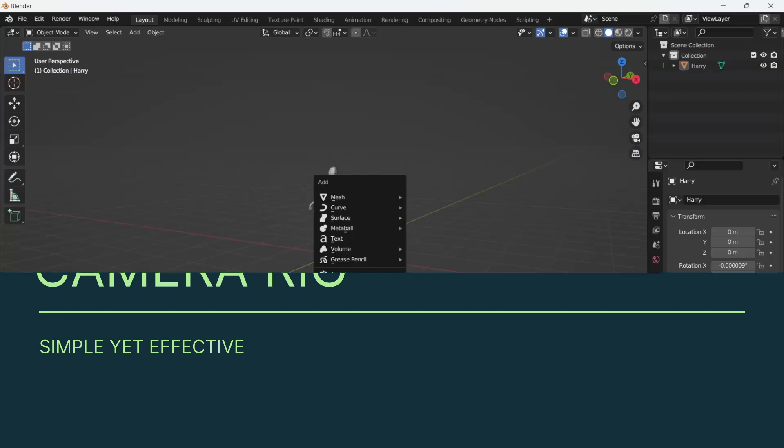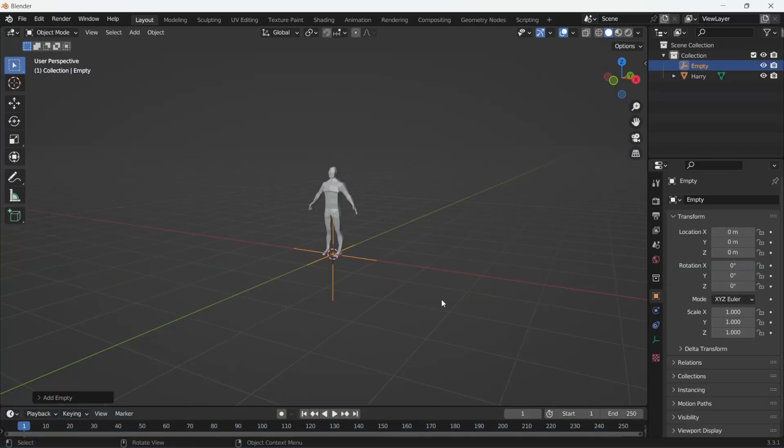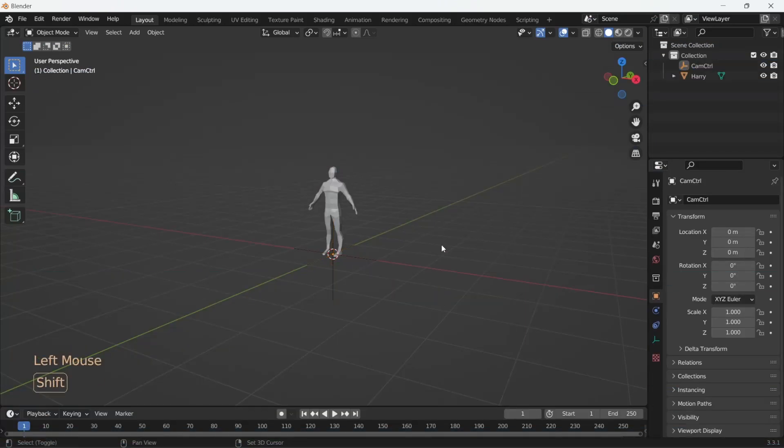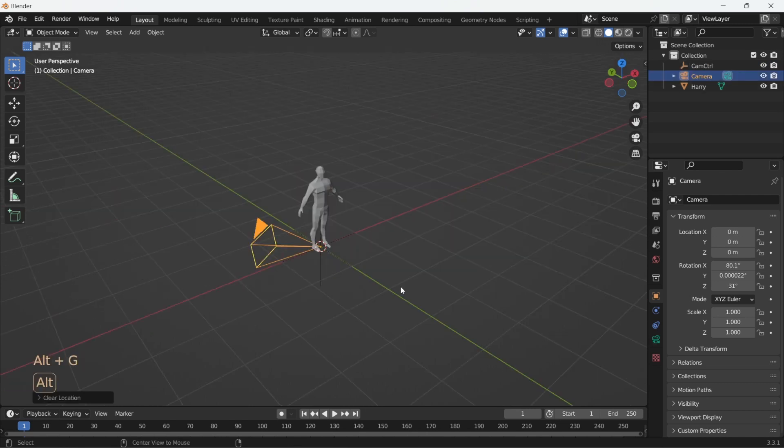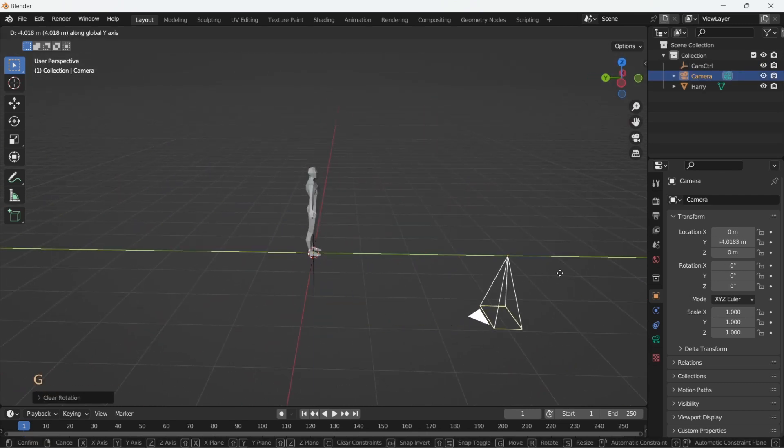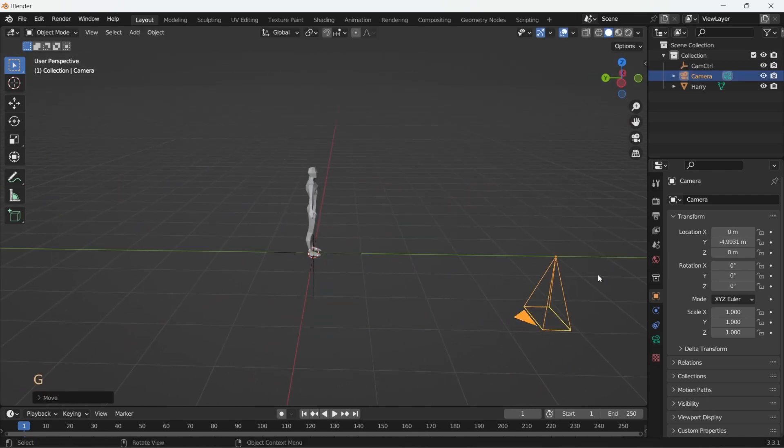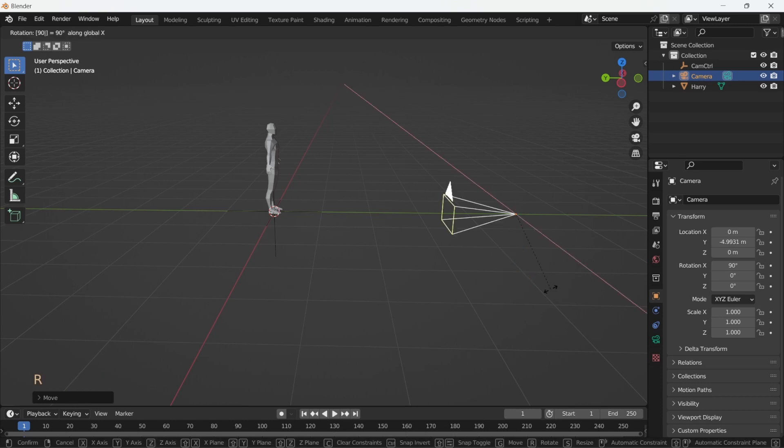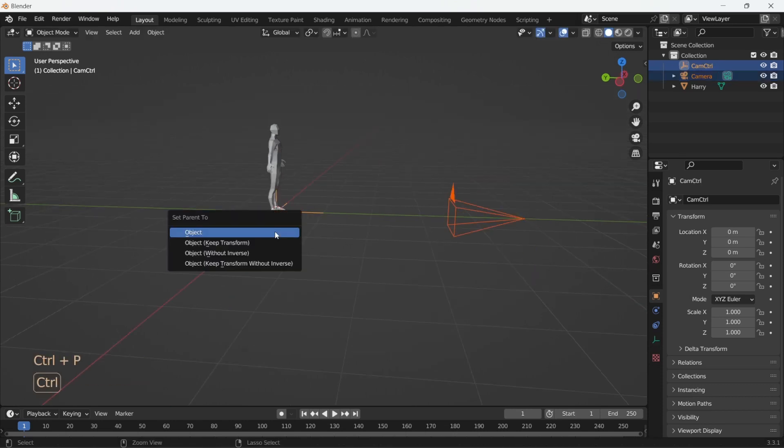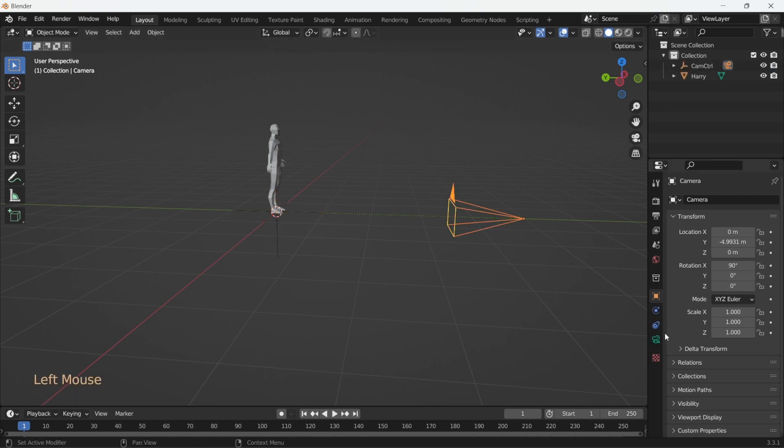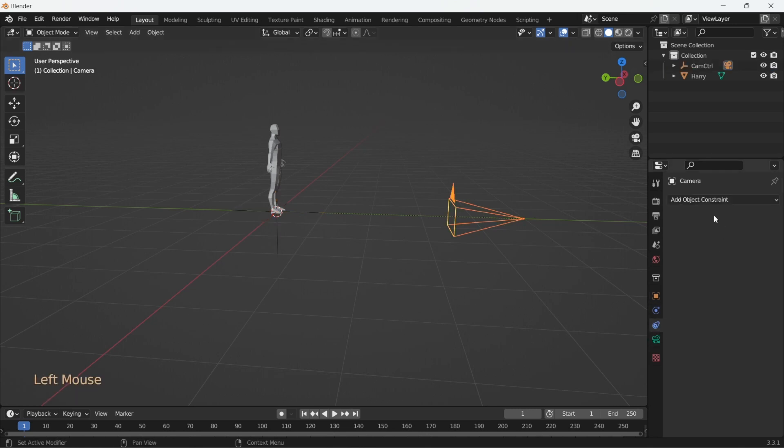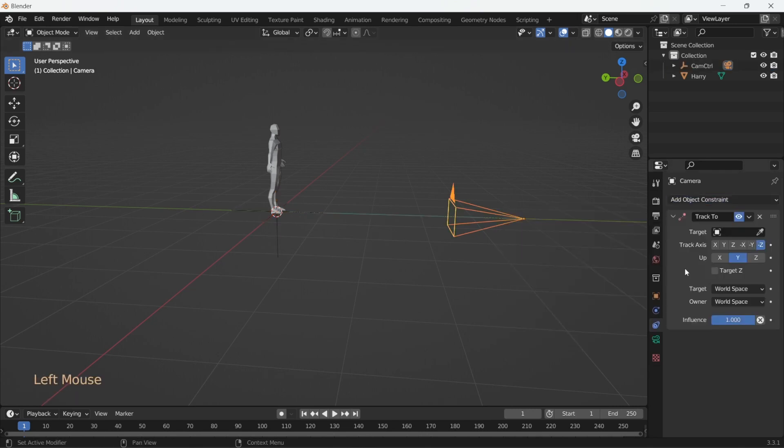Camera. So let's add in an empty object and name it CamControl. Add in a new camera, move it to the side and have it face our empty object. Let's now parent this camera to the empty. Very well. And we'll add a track to constraint to the camera, making track object as the empty, which is now called CamControl.